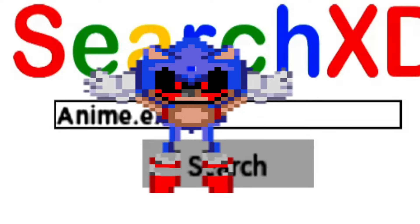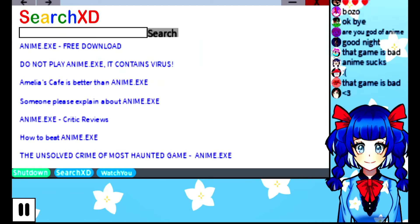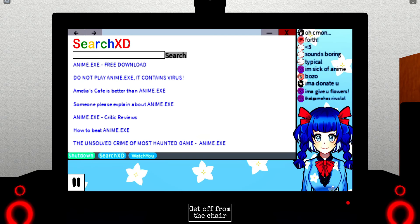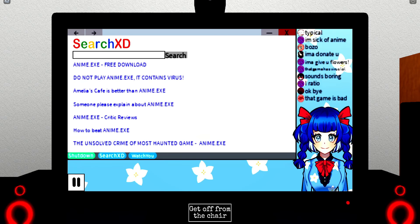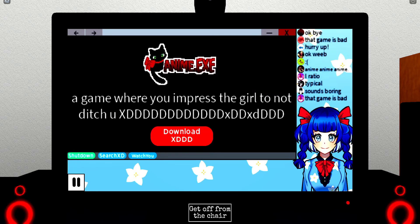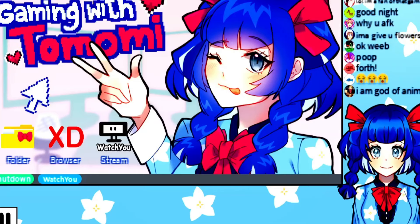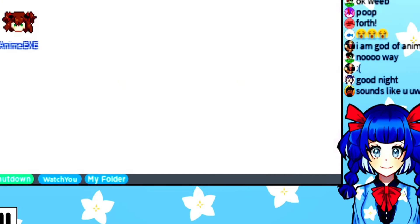Oh no, do not play, it contains a virus. This is so dumb. Fuck it. A game where you impress the girl to not diss you. XD XD. Bruh, hold up, folder. Oh, here it is.